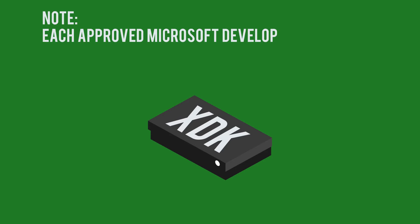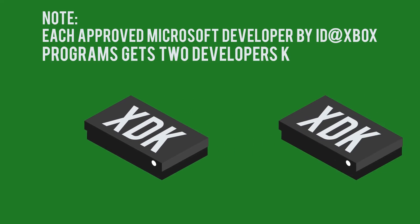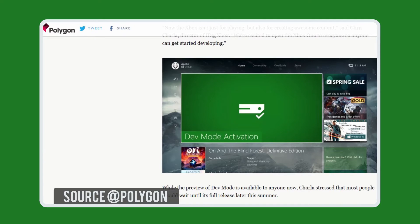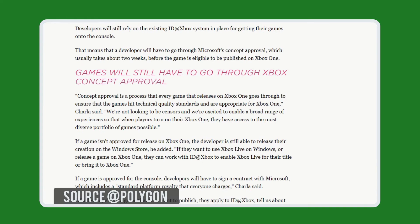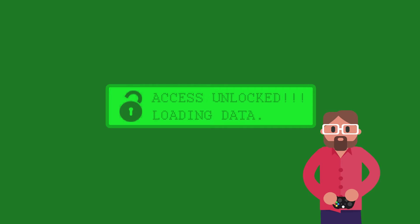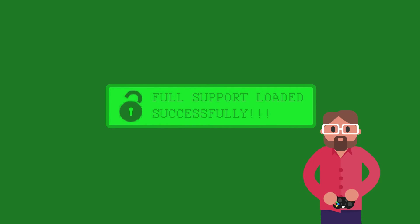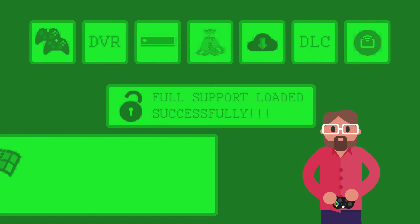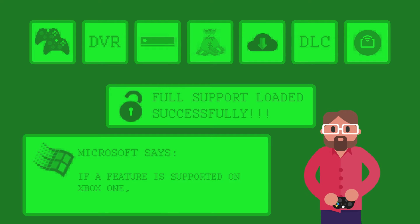Each approved Microsoft developer via the ID@Xbox program gets two development kits for free. If you want to use a retail Xbox One as a development kit, you're in luck — once you download the preview version of the Xbox Dev Mode activation app, you can unlock Dev Mode on your Xbox One and experiment with creating games. Developers in ID@Xbox have full access to the live stack and support the exact same features as all other digital content on Xbox One, including full support for multiplayer, game DVR, connect, in-game transactions, updates, DLC, smart glass, and more. As Microsoft says, if a feature is supported on Xbox One, ID@Xbox games can take advantage of it.